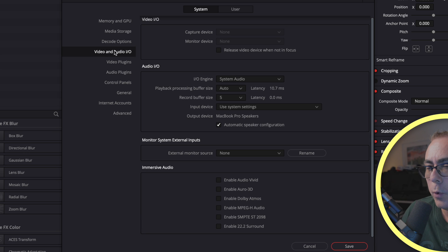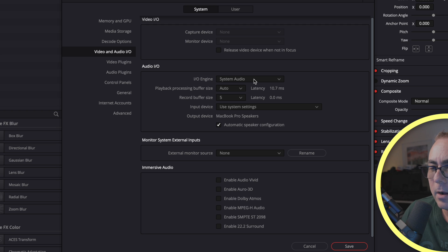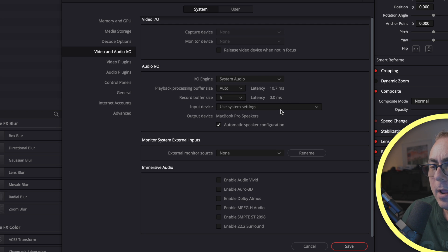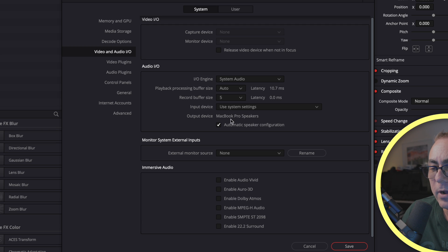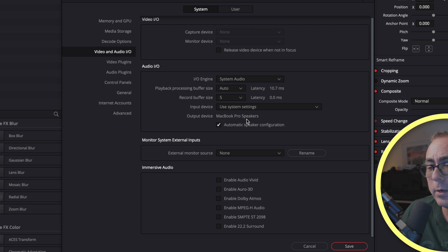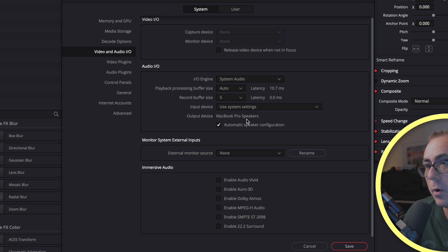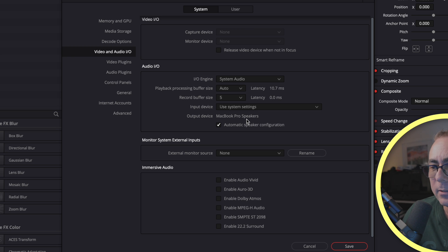Sorry, video and audio. Here under IO engine you can see that we're using system audio, and down here we have our output device. In my case I only got one and that's my MacBook Pro speaker, so we need to make sure that your output device isn't set to something else.